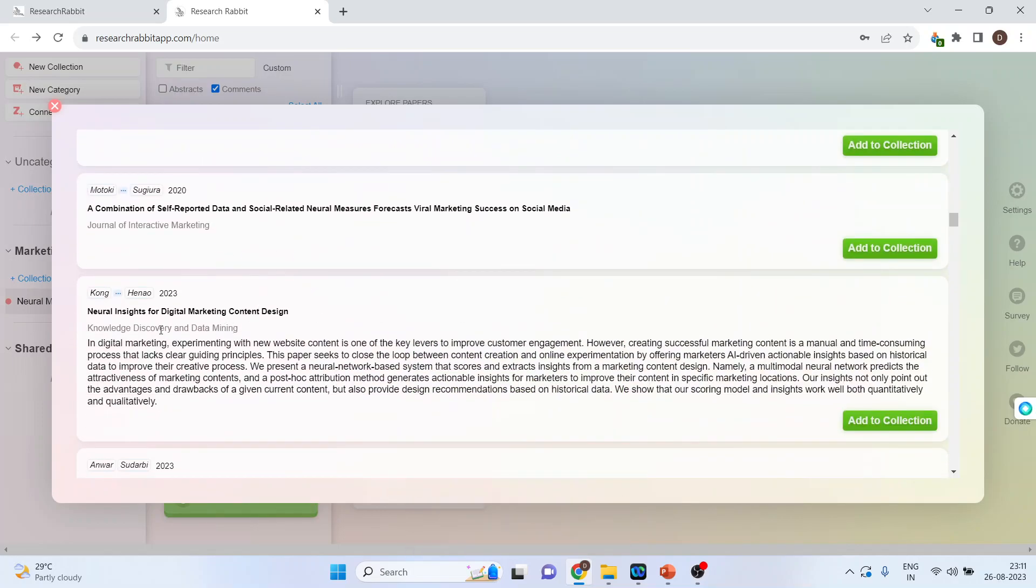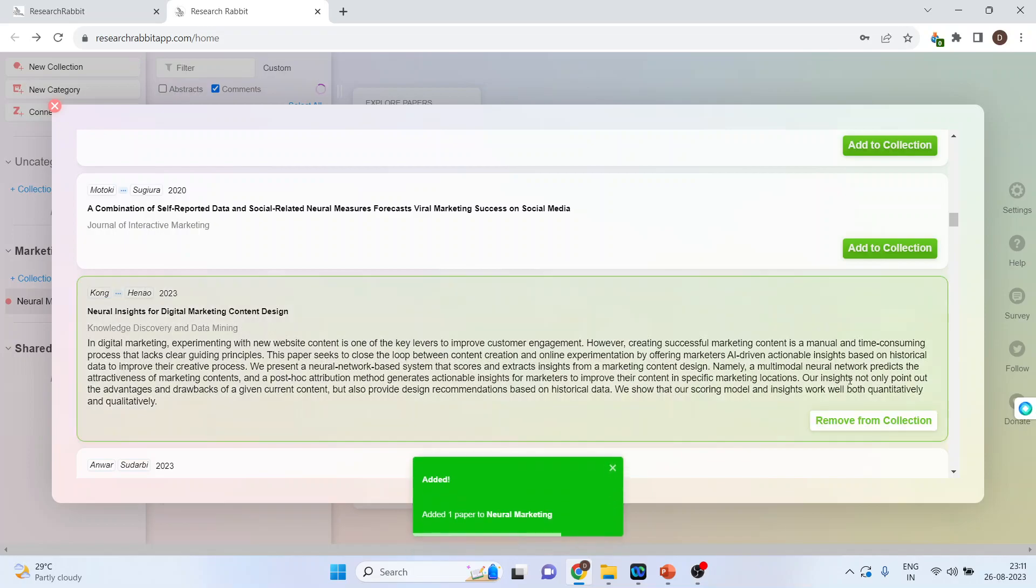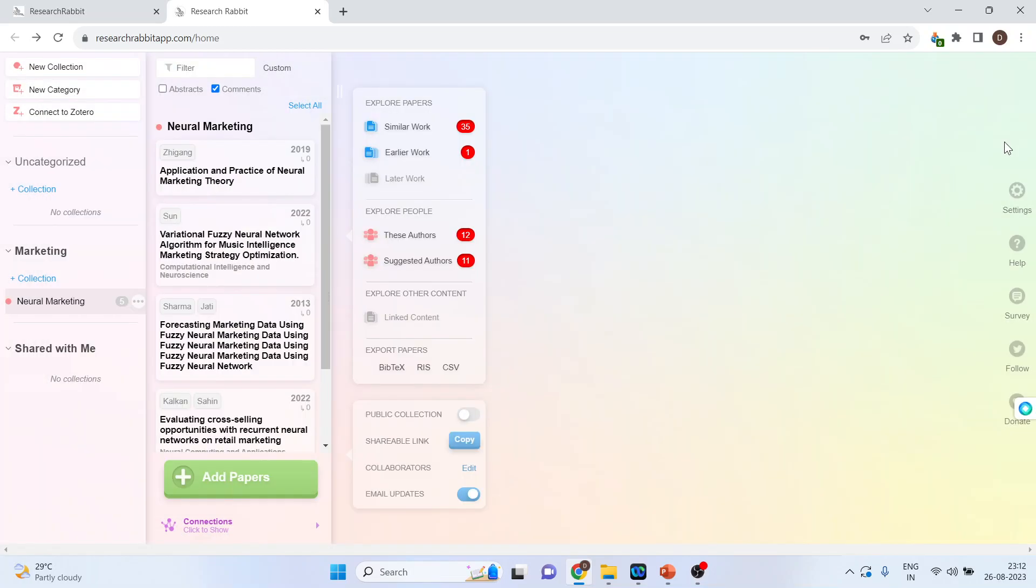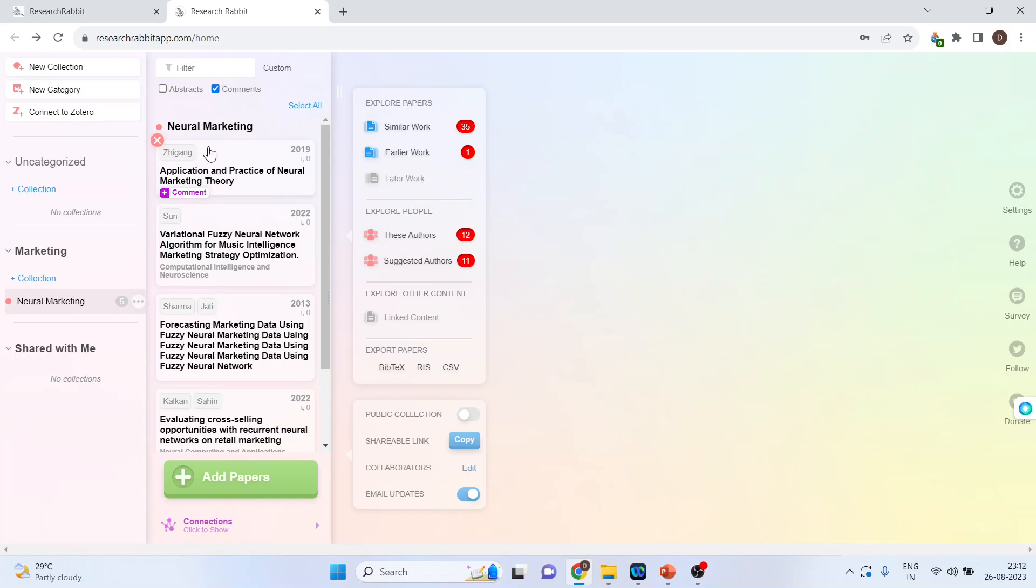Neural insights for digital marketing content design. Add to collection. After adding all the papers, you click on the canvas and you will see all the papers appeared in neural marketing.